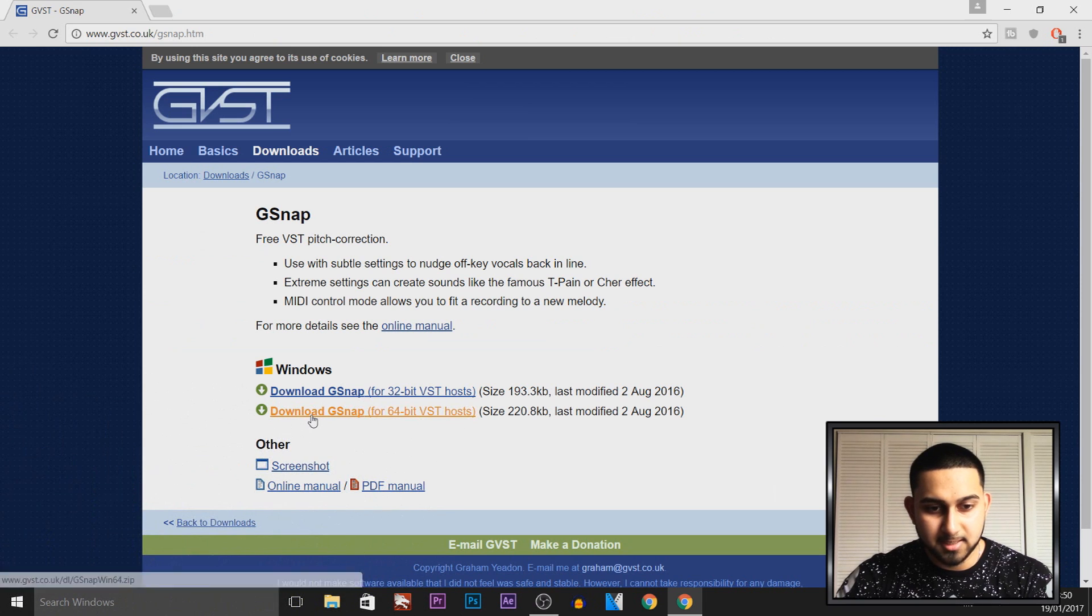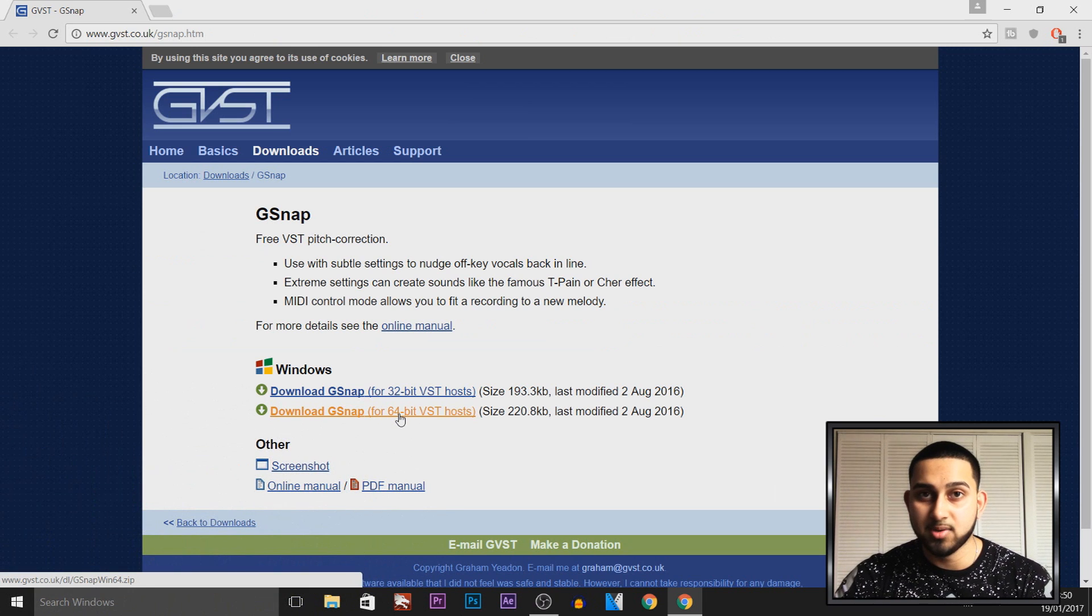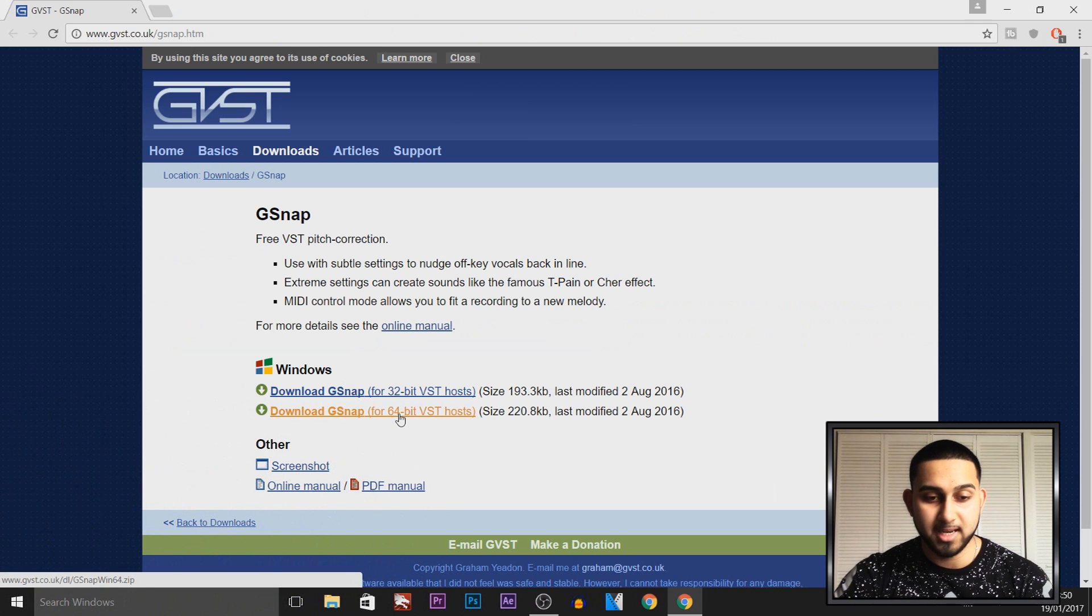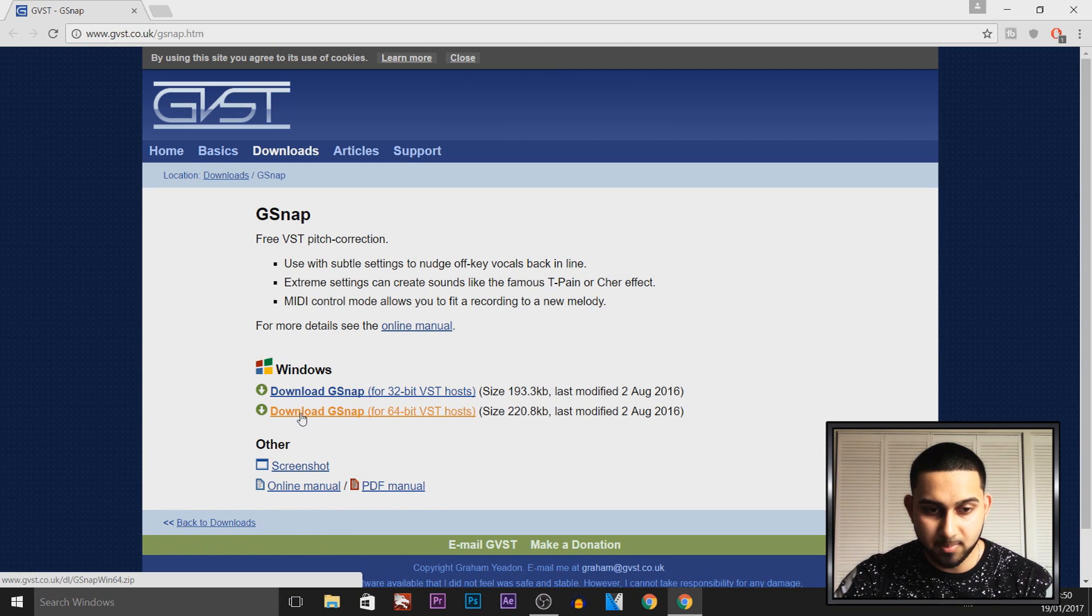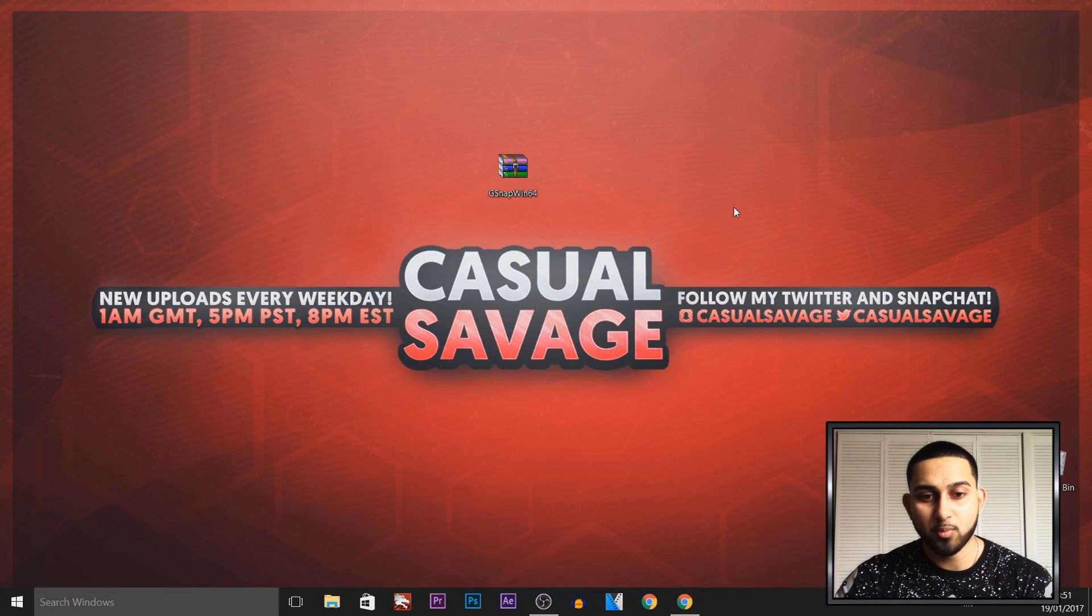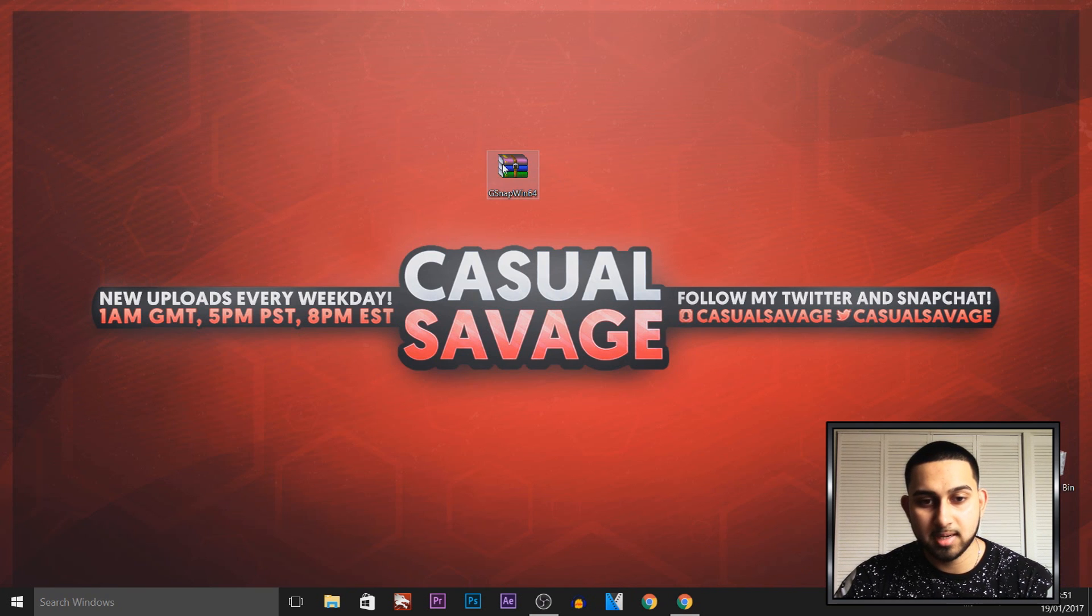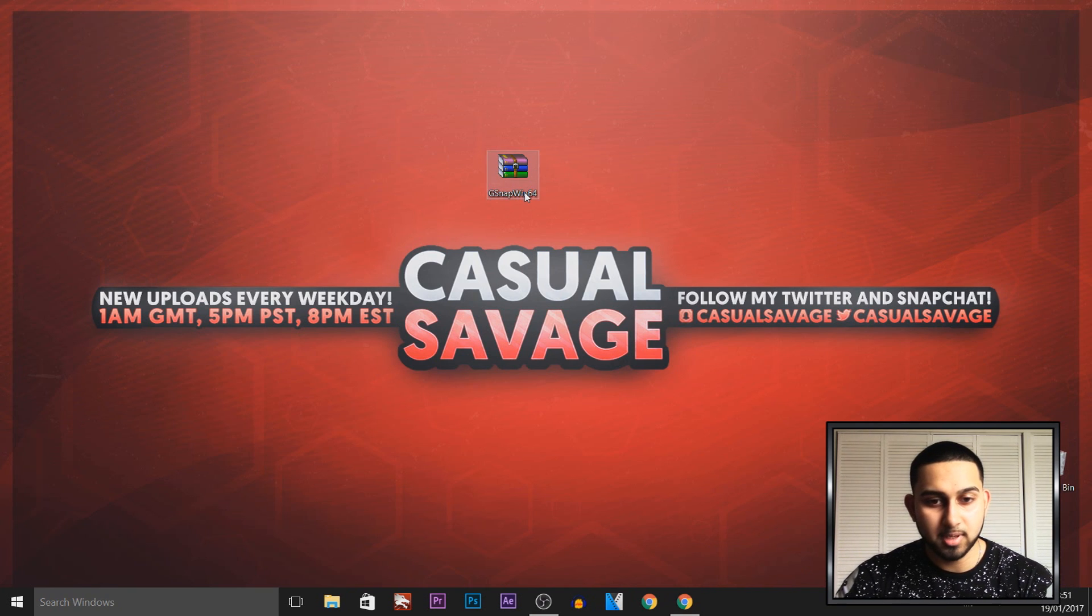Since I'm on 64-bit and I'm going to be using this for Vegas Pro 14, I'm going to select this one right here. Once you install it, you're going to get a zip folder.